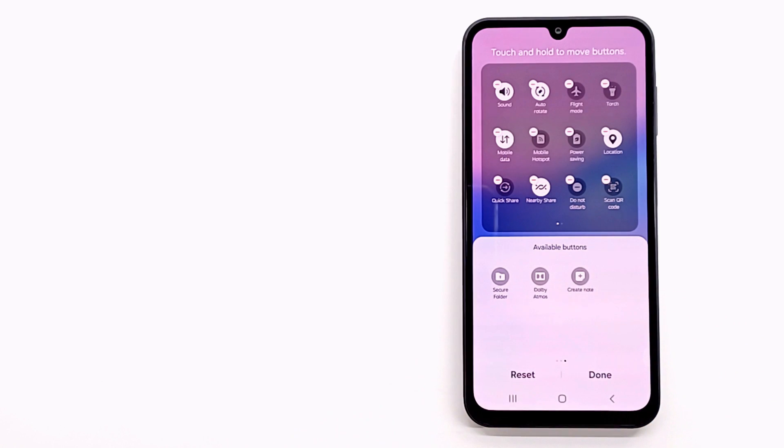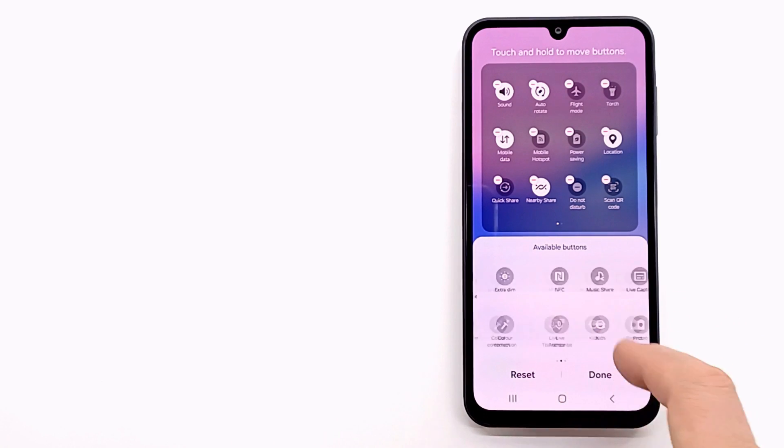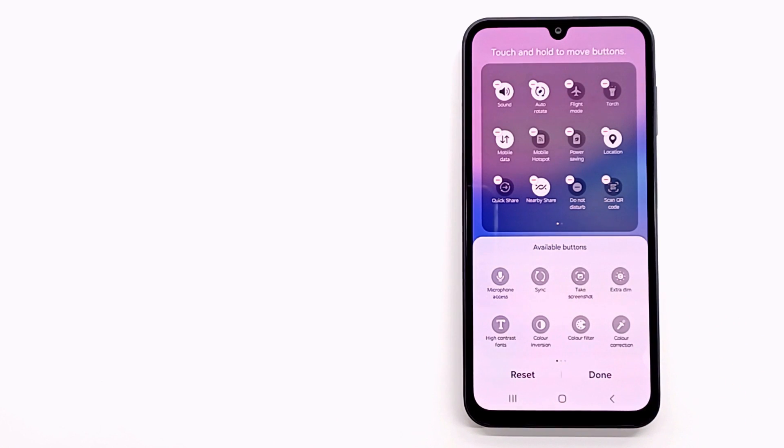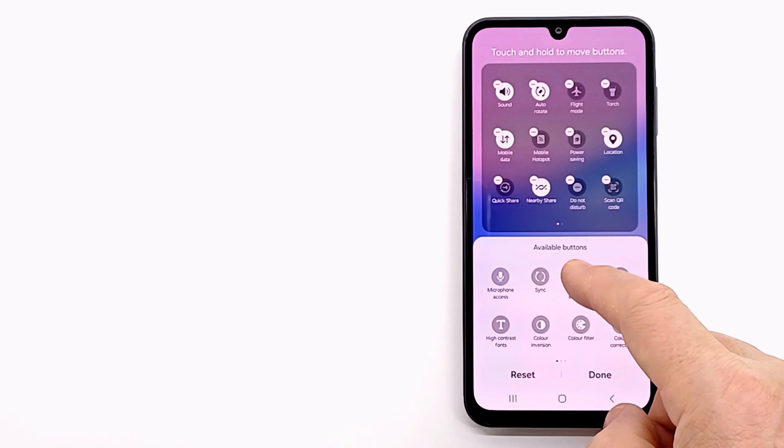I will add the take screenshot button and color inversion button to quick panel and press done to save the changes.